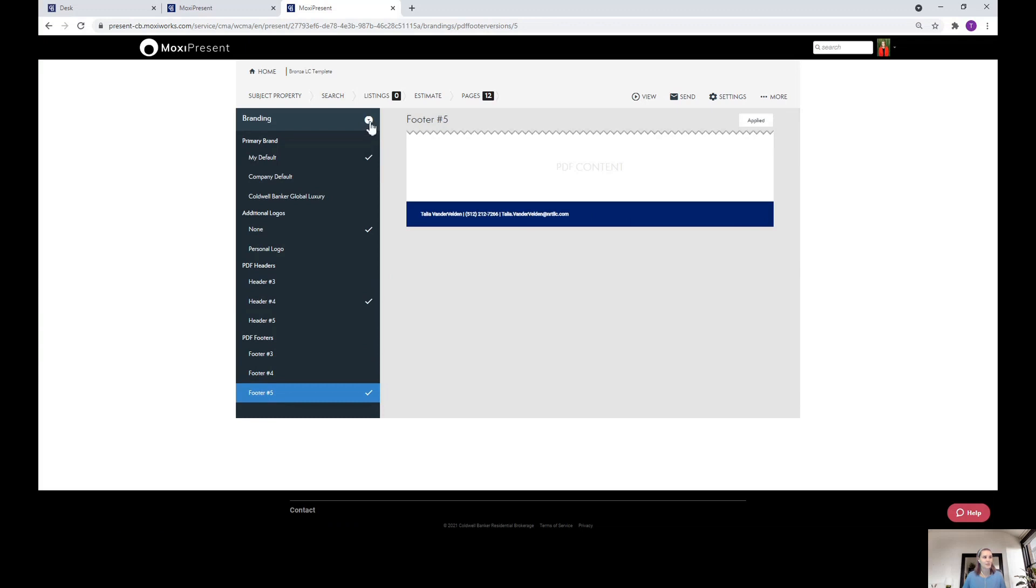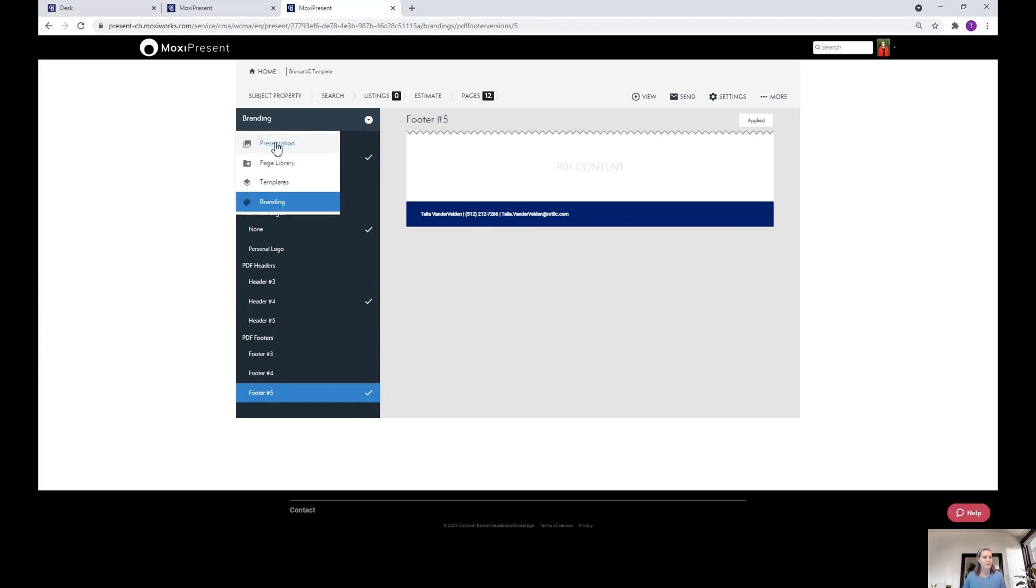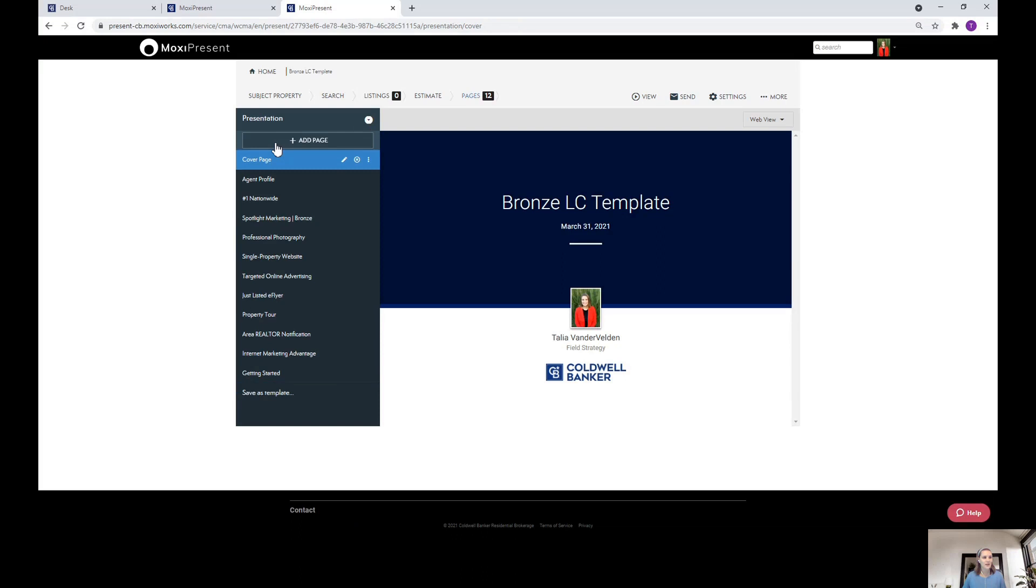Once you're done, you push the up arrow right here. Click back on presentation and all of your changes will be reflected in this presentation you're working on.